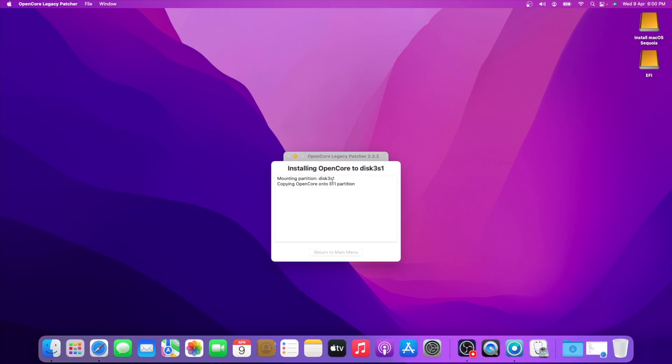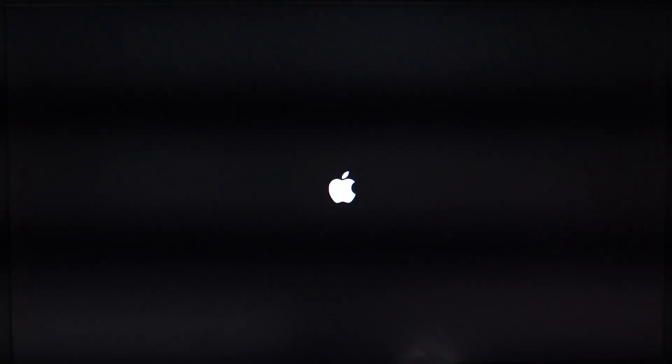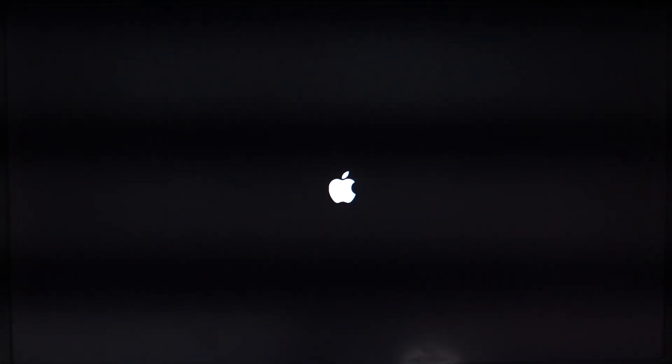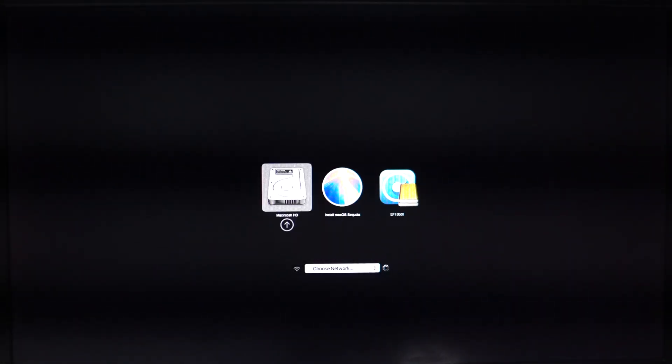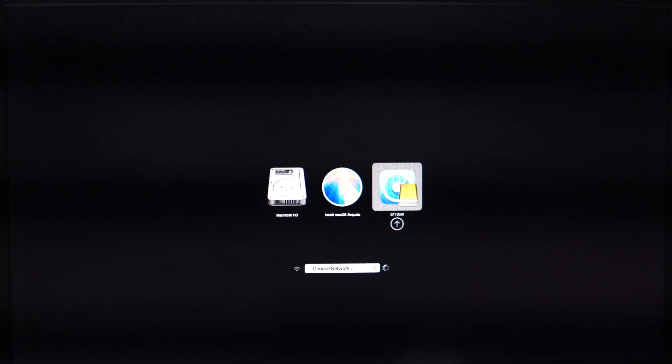Then reboot. Press and hold option key when you reboot, then select EFI boot and continue.